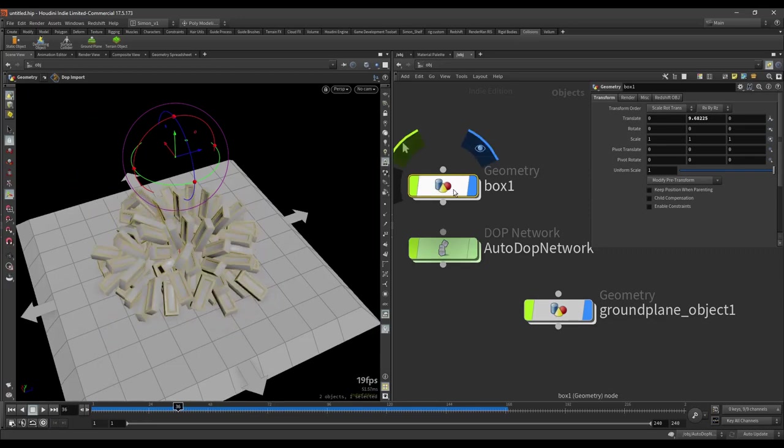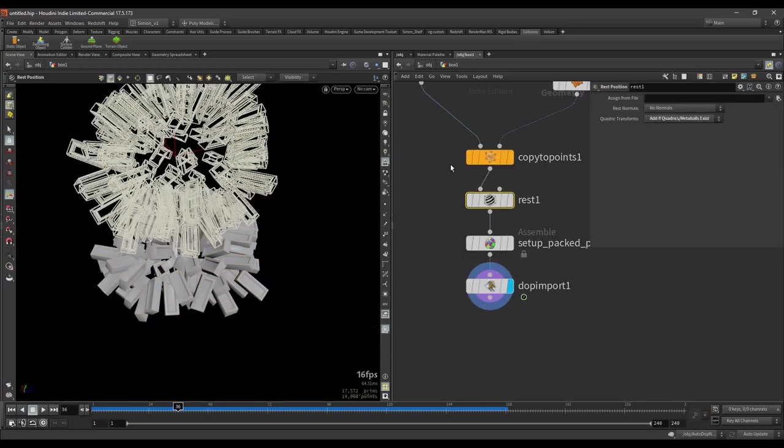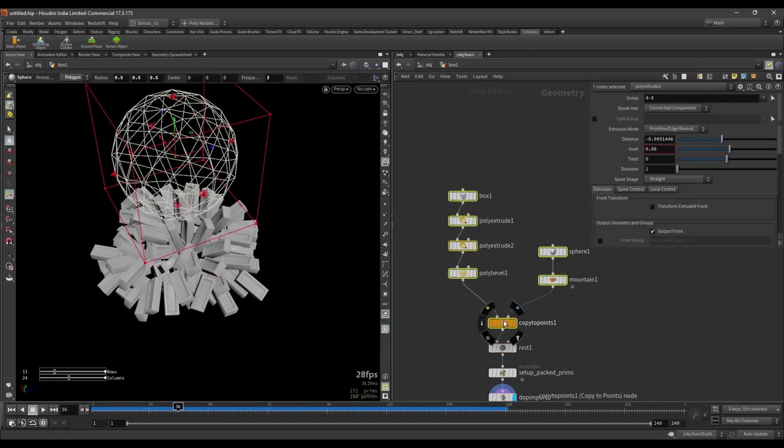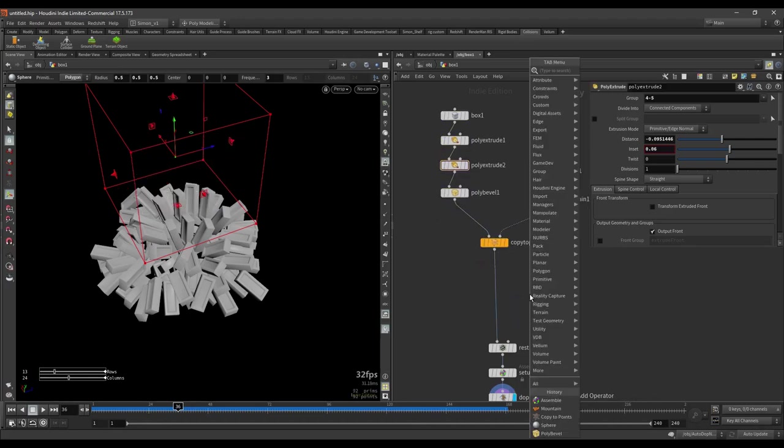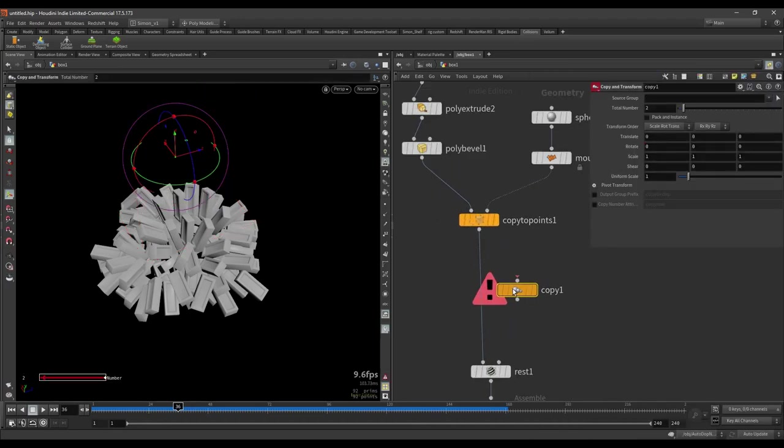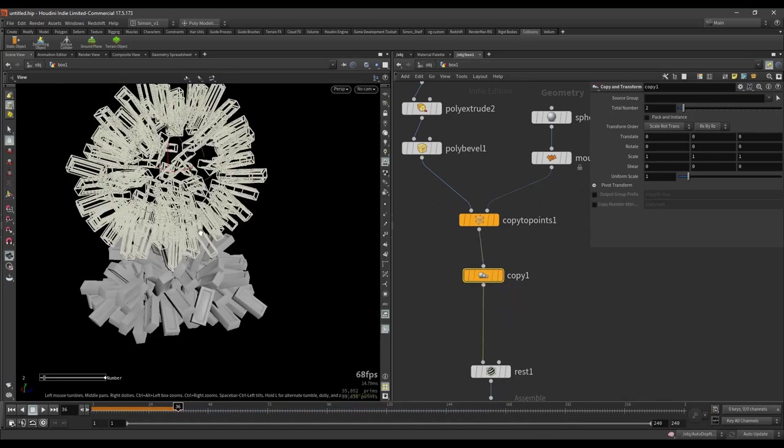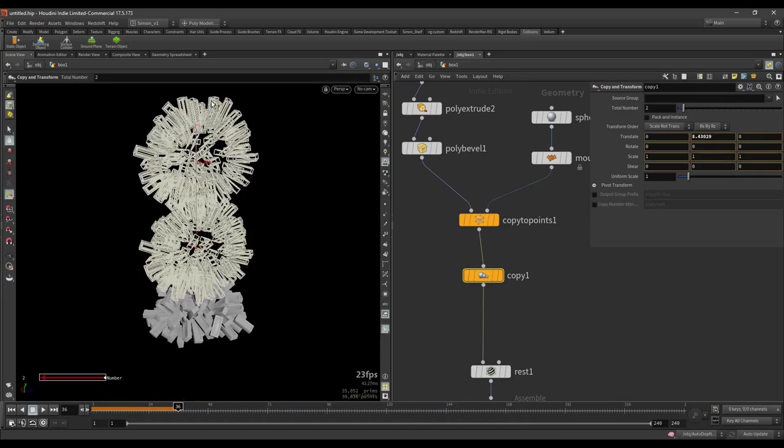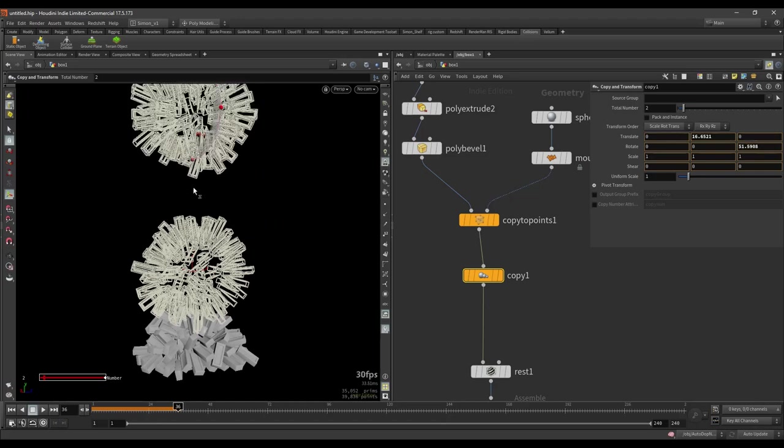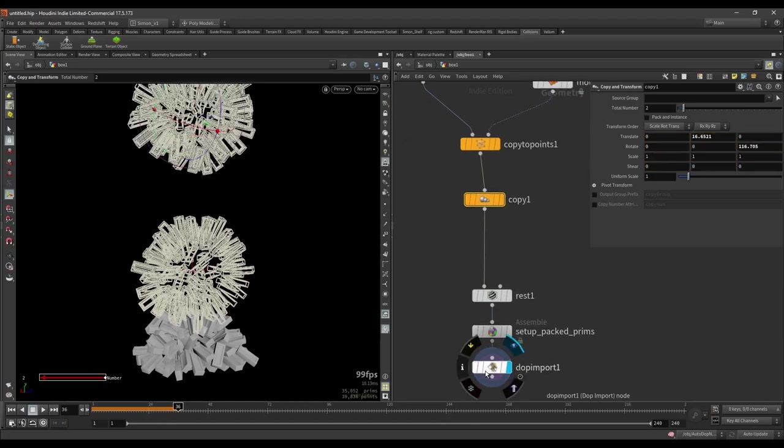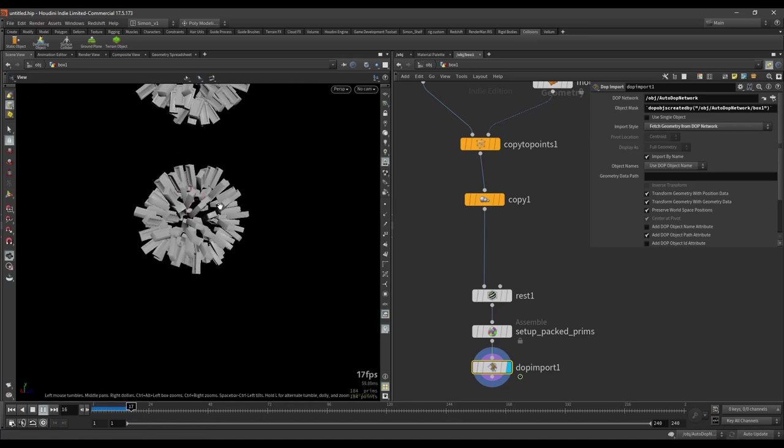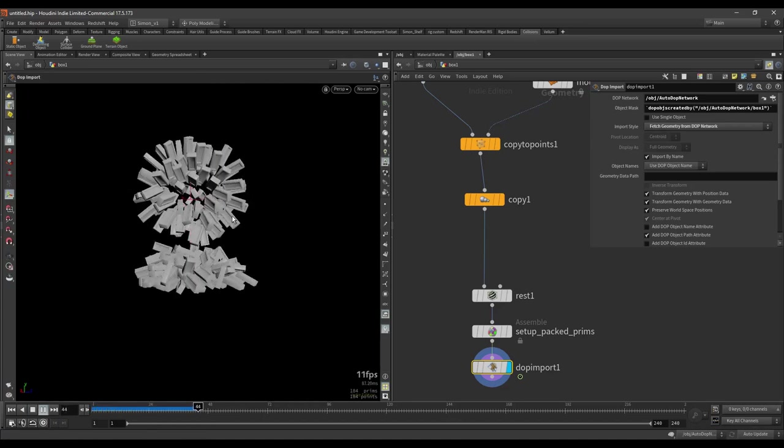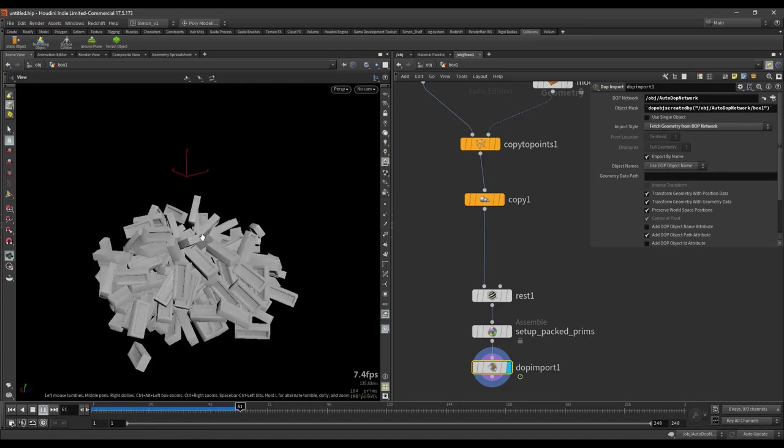And now we have a super simple basic setup. You can always go back into our box and we can for example change the geometry or we can add more. You can for example add a second sphere and just for example duplicate it. And maybe you want a second sphere to fall down. And when you press play now, you just have more bricks falling down on each other.